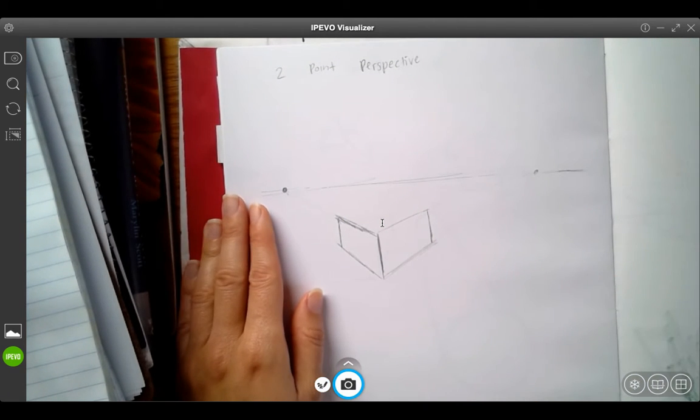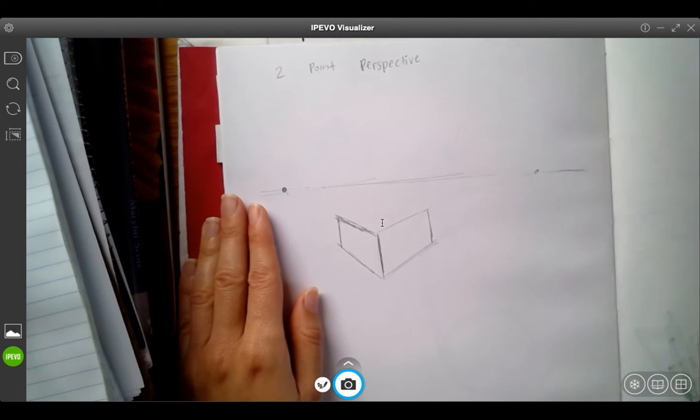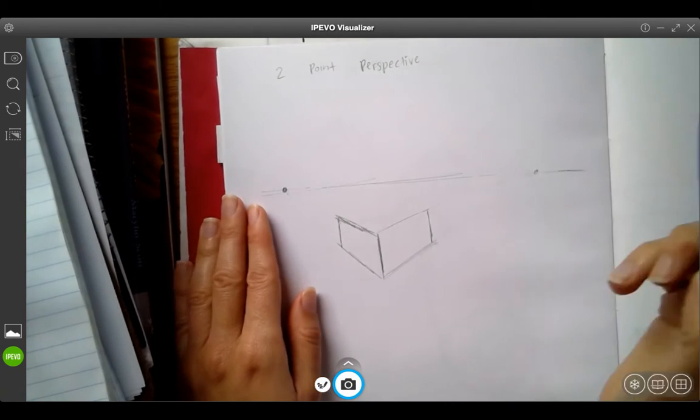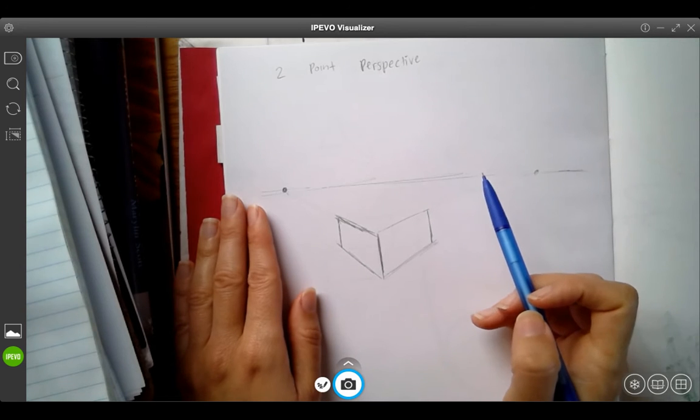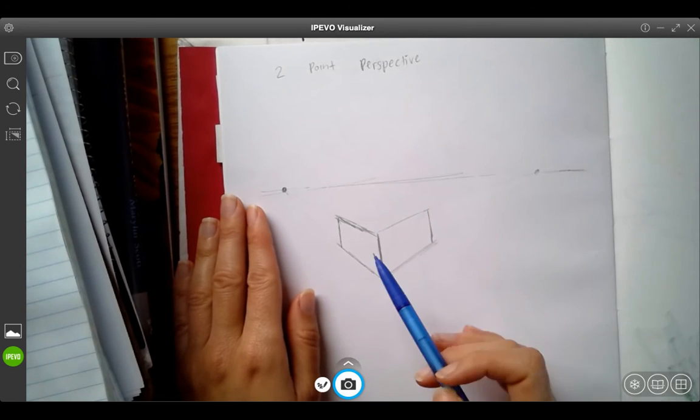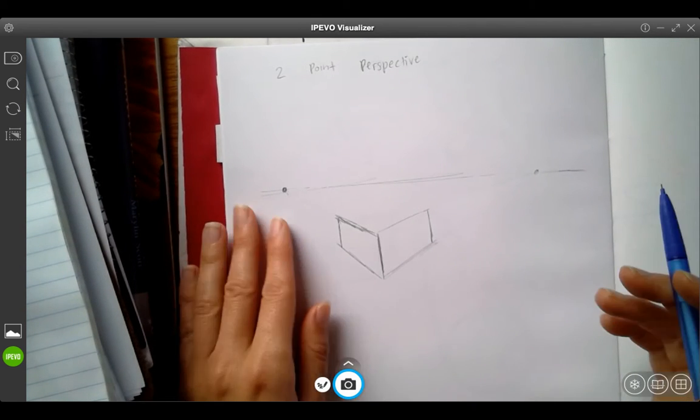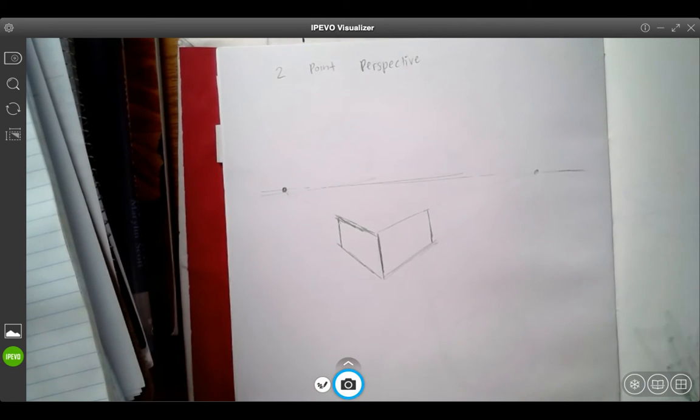Now it looks like I have more of a regular birthday card-looking thing going on, so I need to close this up so it looks like a box.